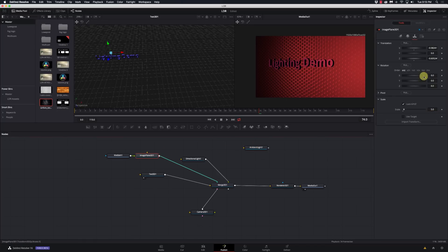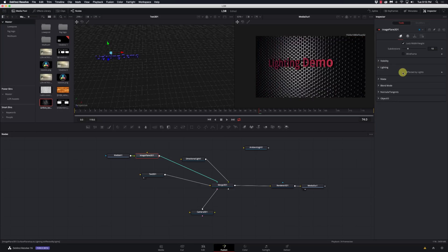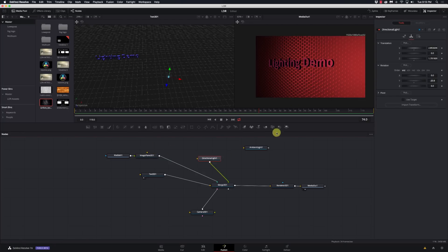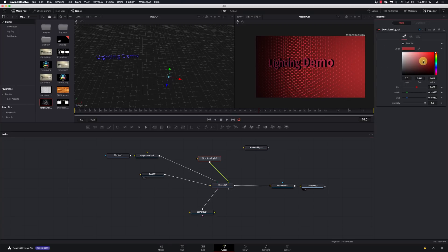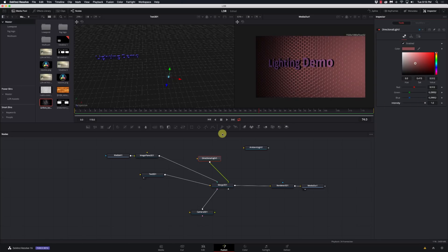On our Image Plane we can go to Lighting and say 'don't have this affected by lights.' If we do have it affected by lights, the Directional Light will affect it. We can try changing the color and intensity — you can see it changes everything in the scene. If you're not playing with shadows, Directional Light can definitely give you some nice effects: rim lighting, backlighting, different angles. So Directional Light can be pretty cool.